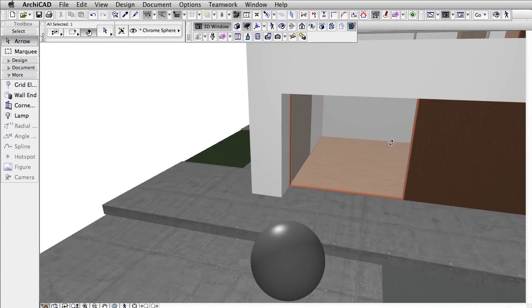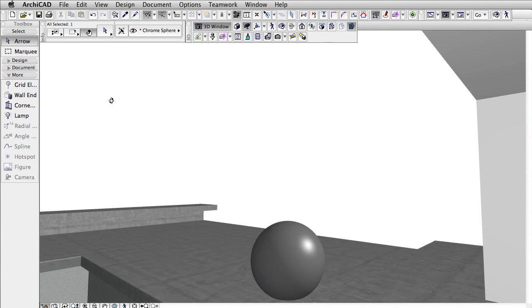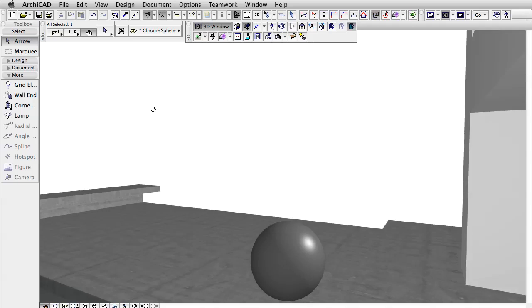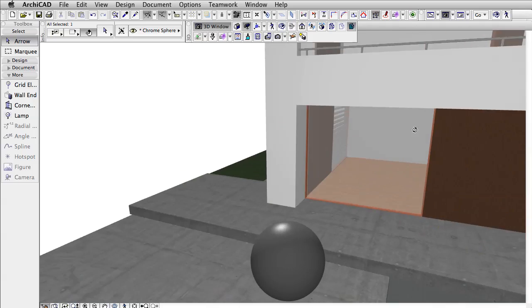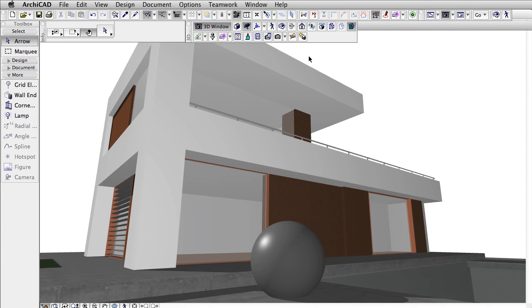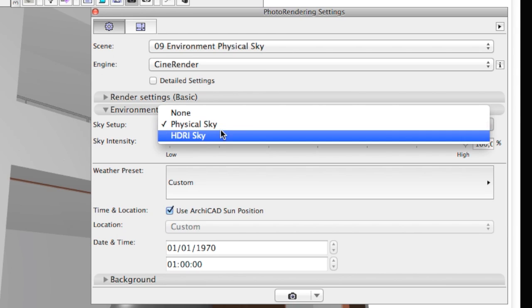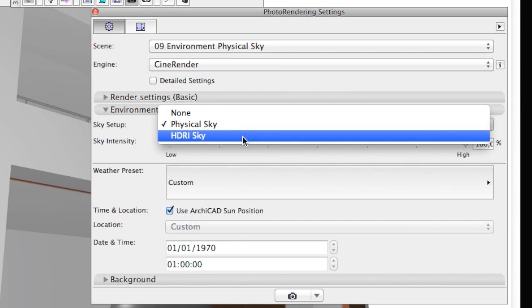There are three ways to handle situations like this. First, spend a lot of hours creating the surroundings. Second, use an HDRI image instead of a physical sky, which is actually a panoramic image.